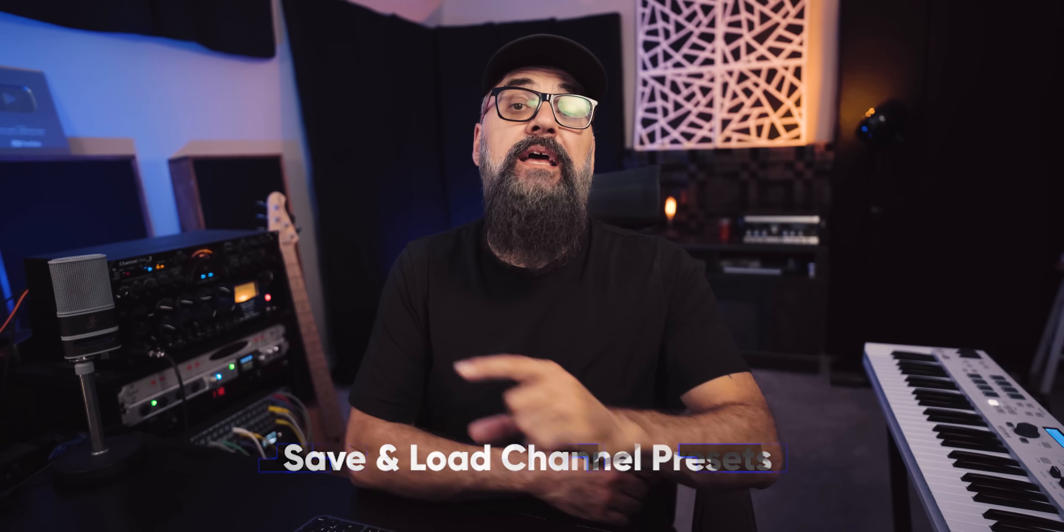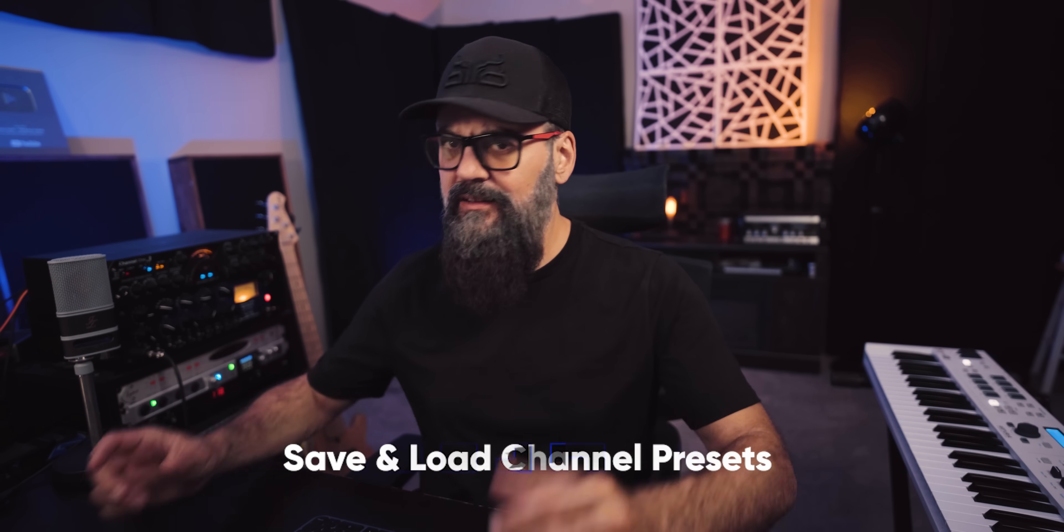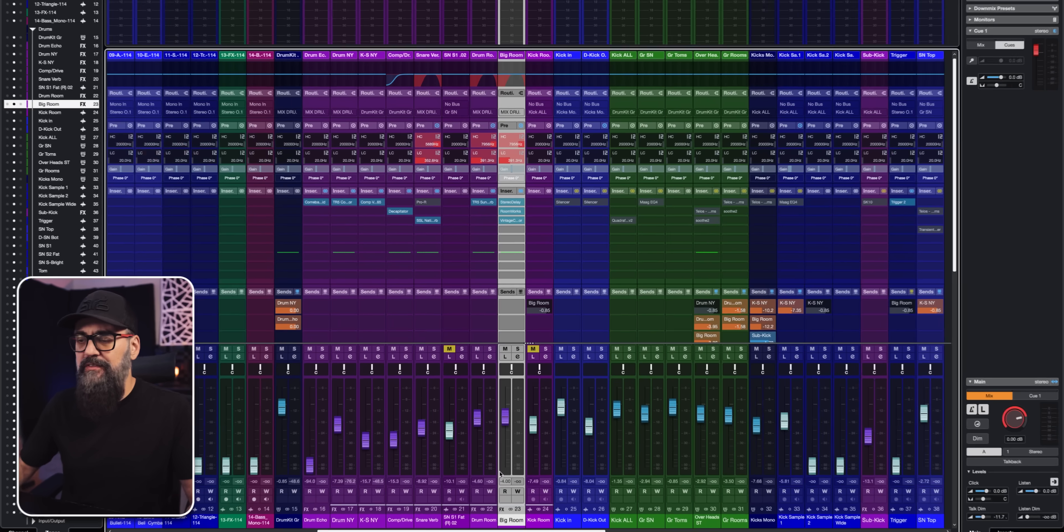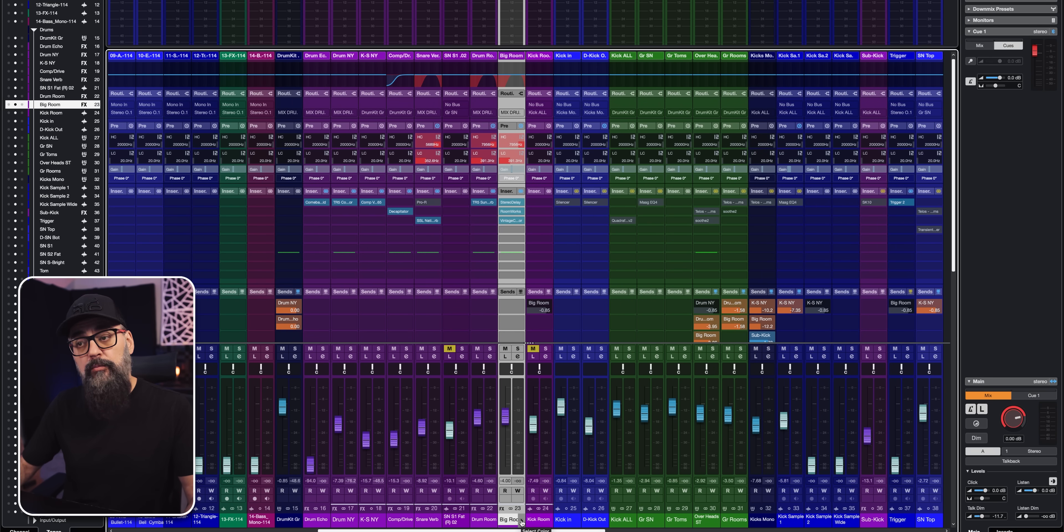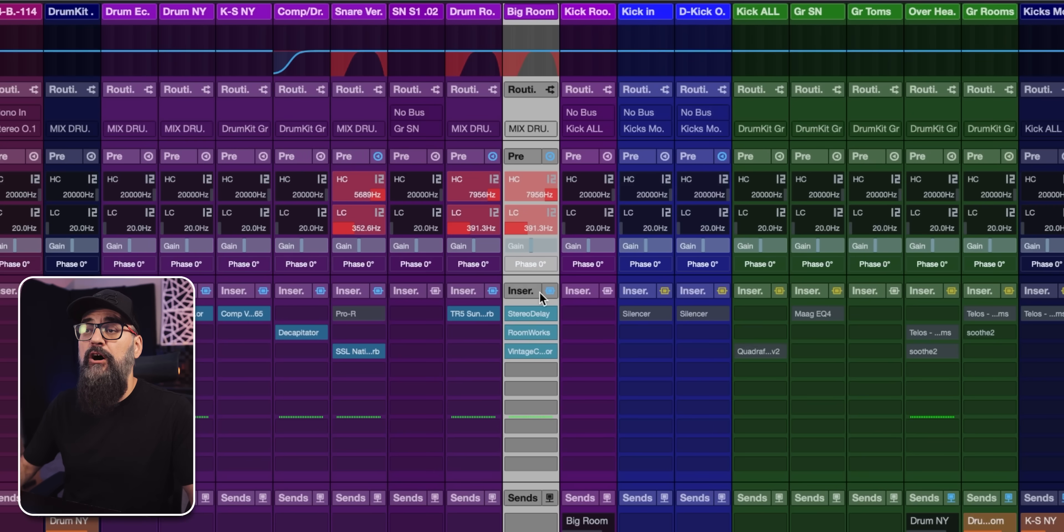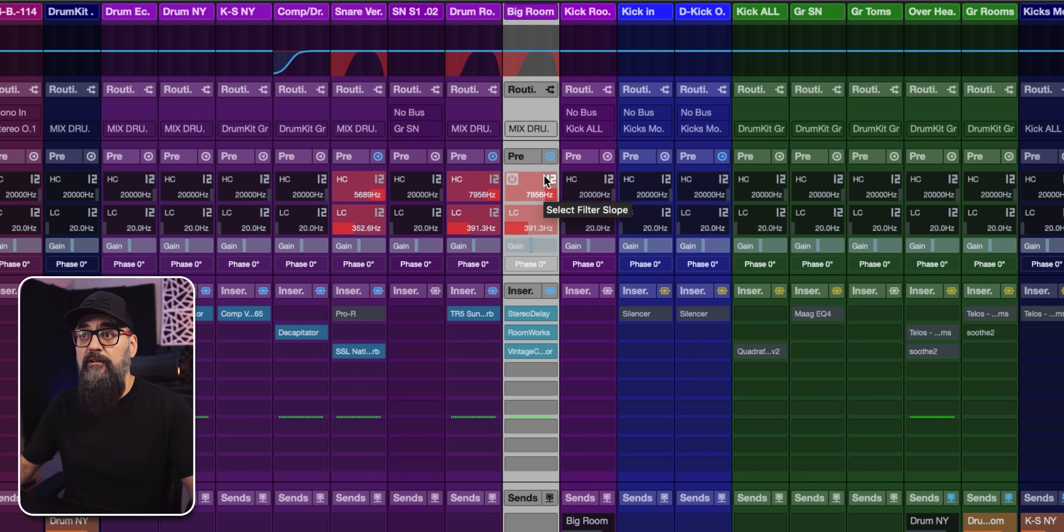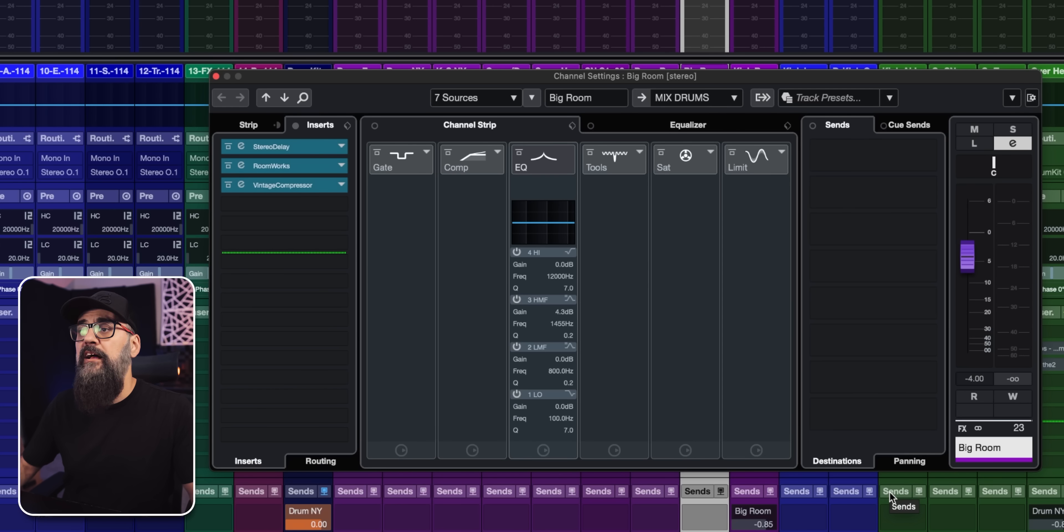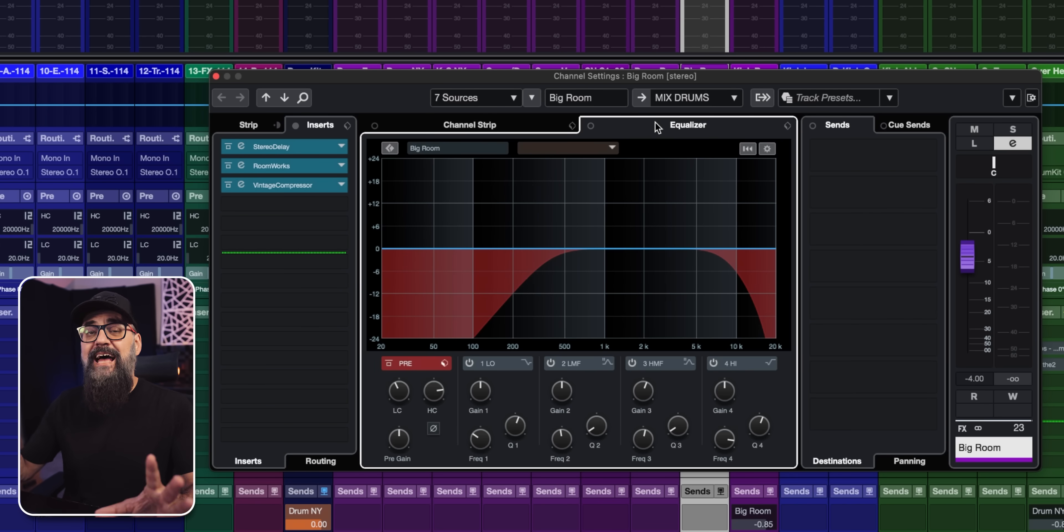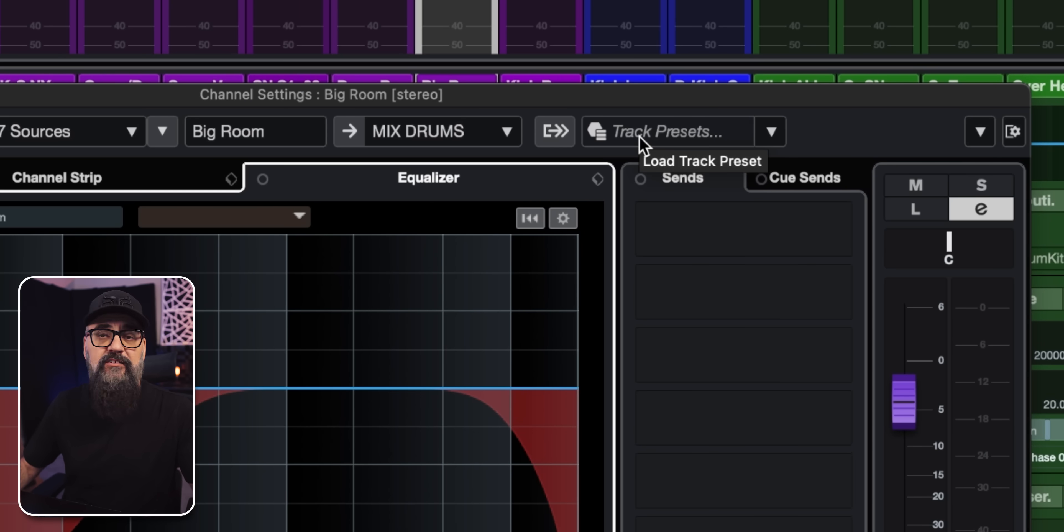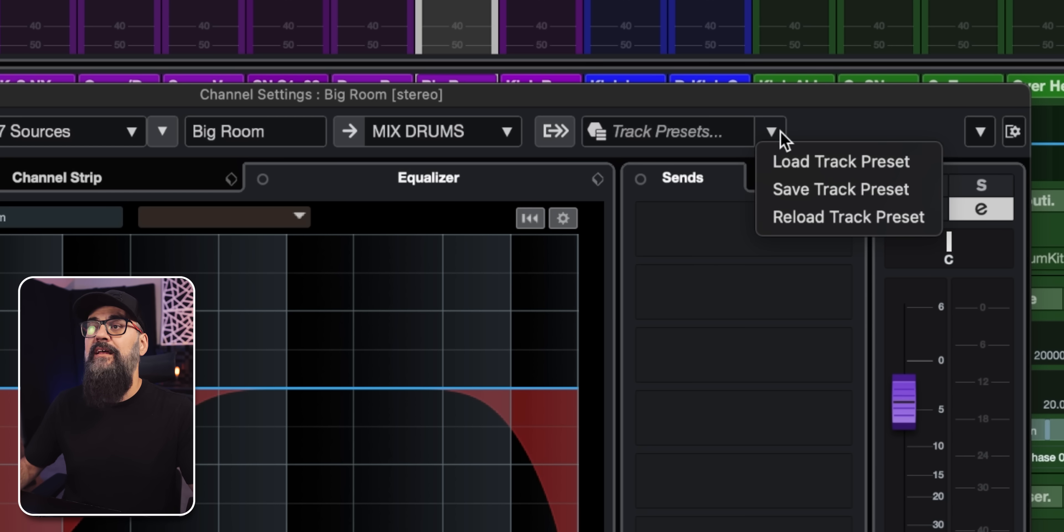Now the next way we're going to look at, and this one is not unique to Cubase Pro, is to save and load channel settings. And this can be very useful. Now on this mix, I have a big room effects channel, which is going to emulate a drum room, basically. And it's composed of three different plugins, also a high pass low pass filter from the channel itself. So what I can do here is to save that as its own preset, a track preset, basically.